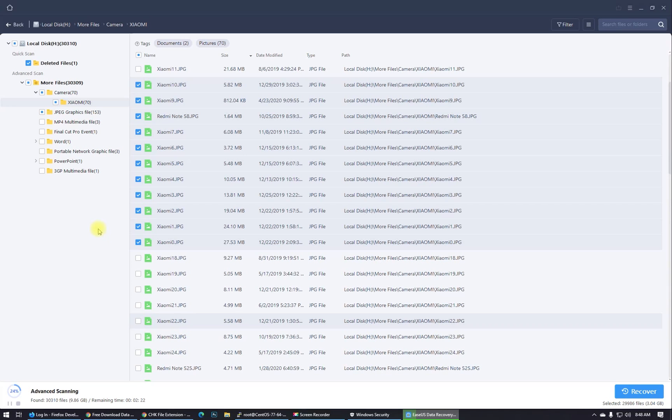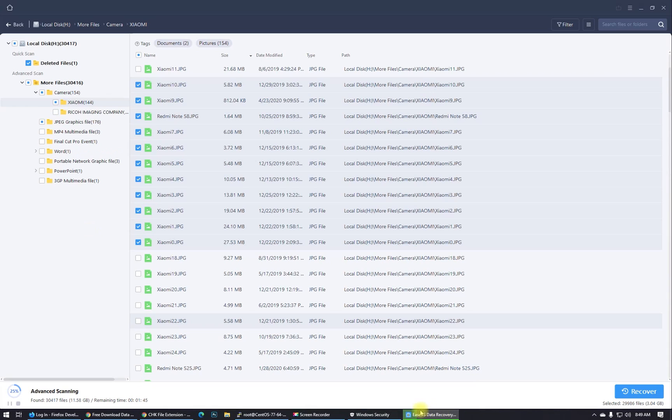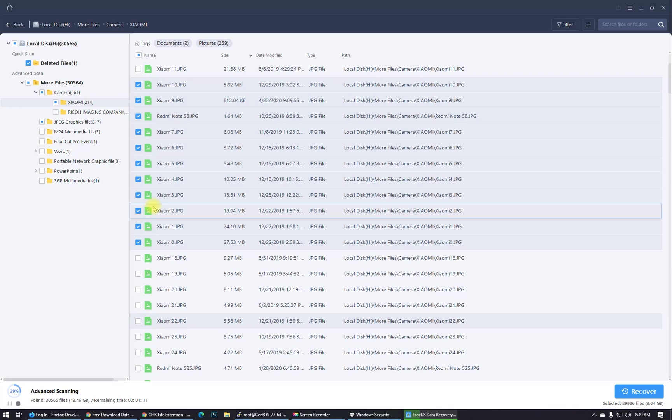As you see guys, this software is very good and it will work great on your case. So follow the steps I'm doing on the video. This software is searching for files right now. Wait for this software till finished, and after that the next step is recovery. Now we are on the scanning process.